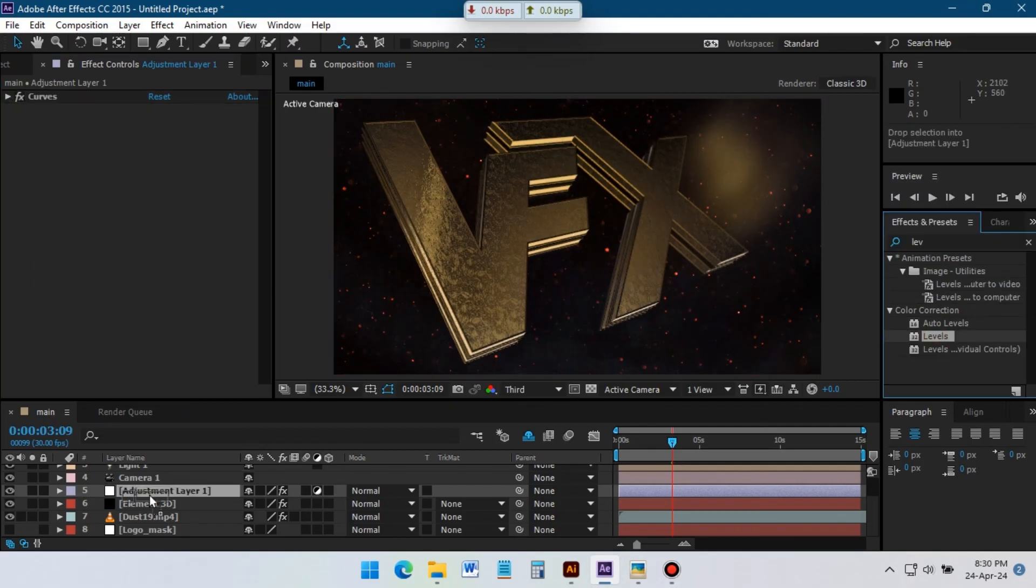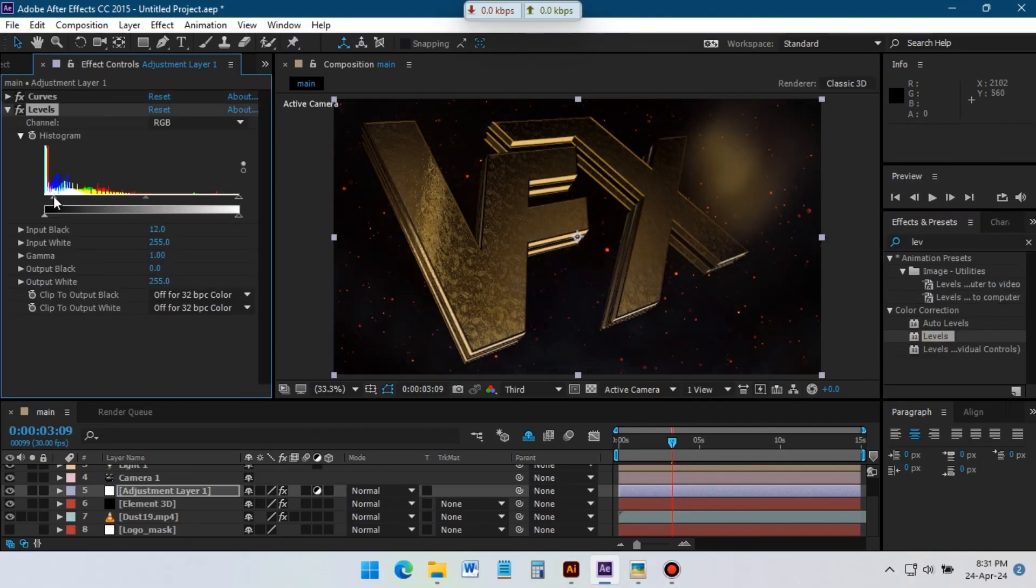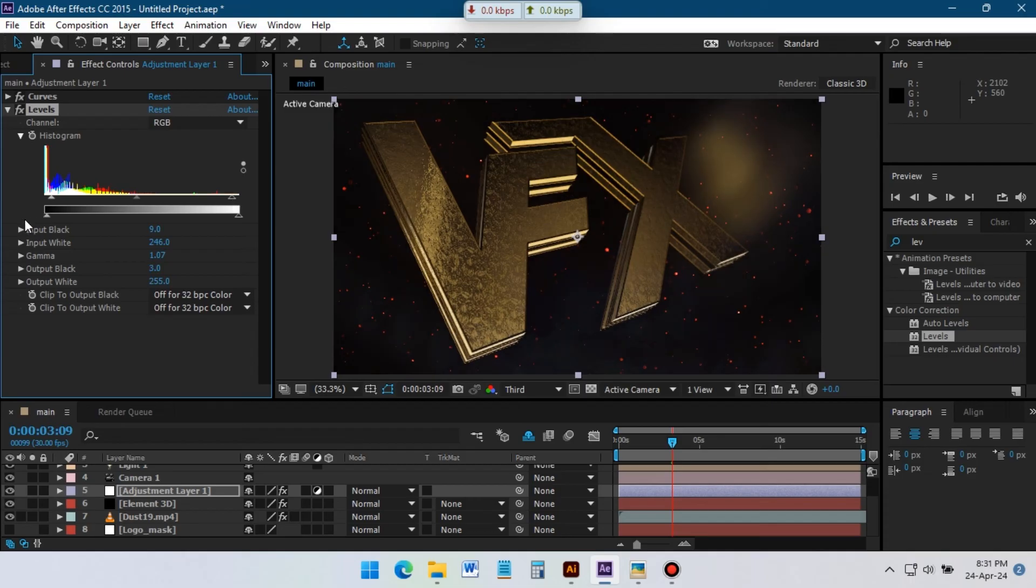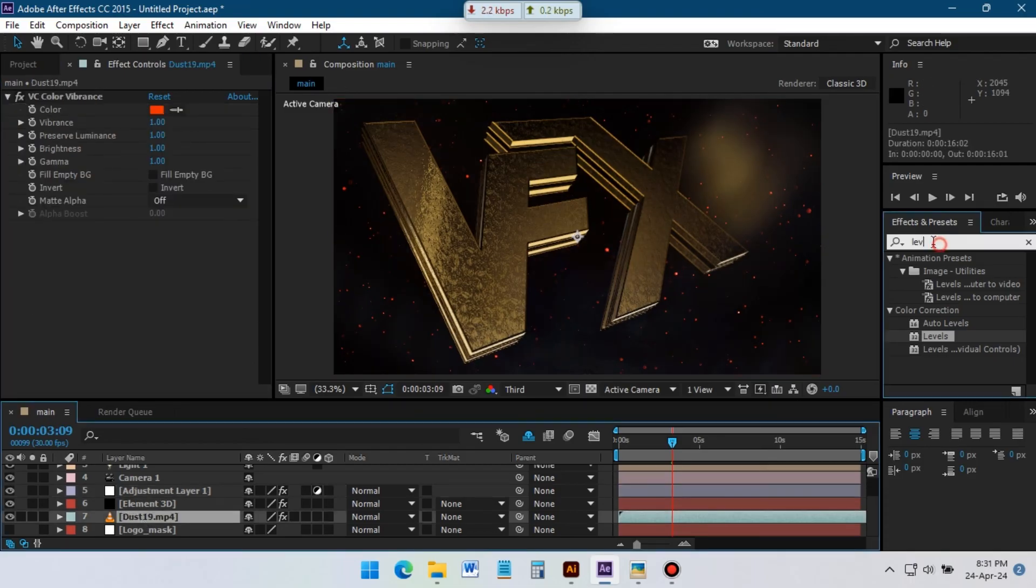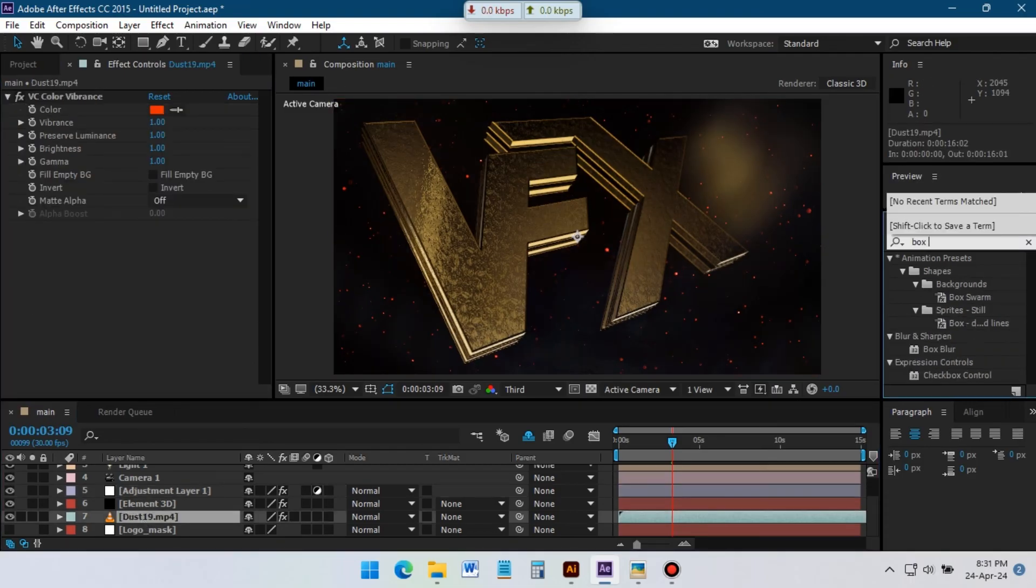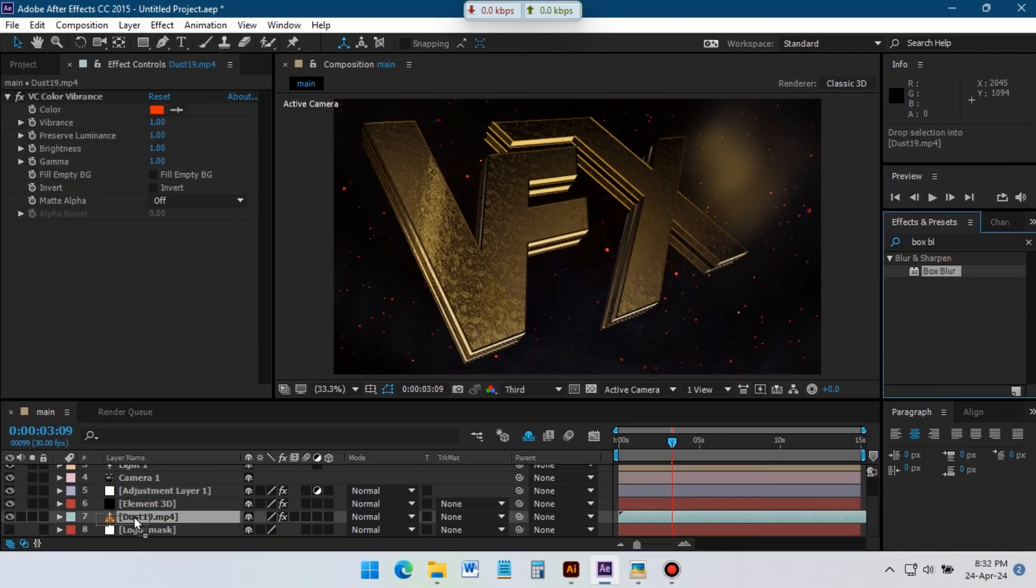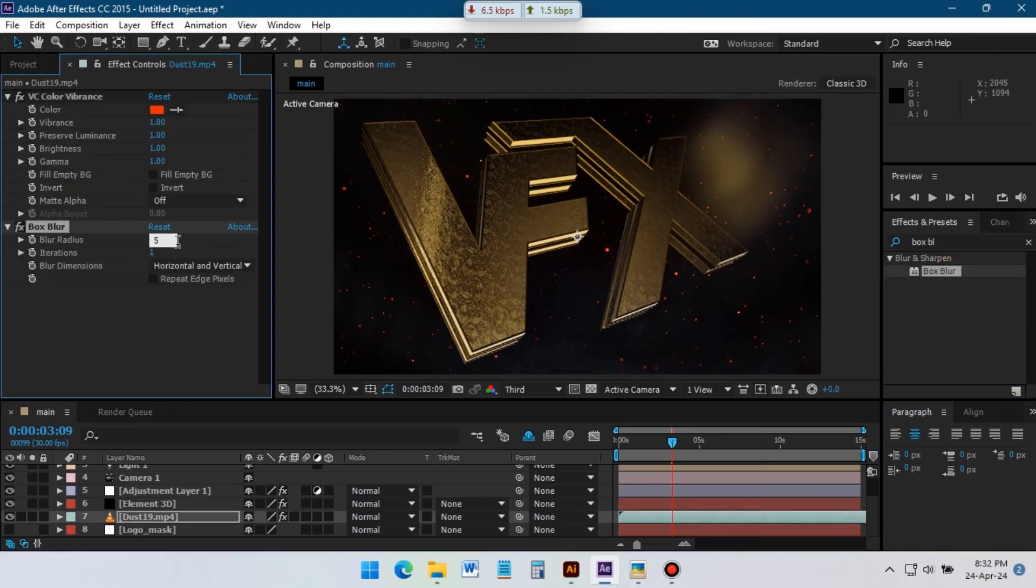Now add level effects on this adjustment layer. Select this footage and add box blur effects on it. Set the blur radius.